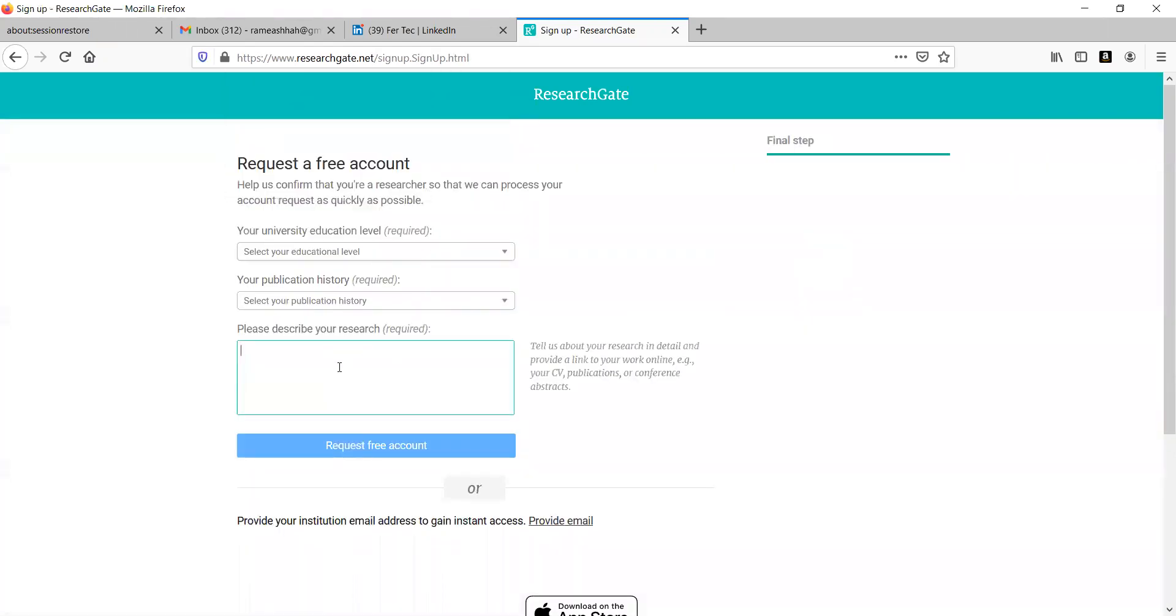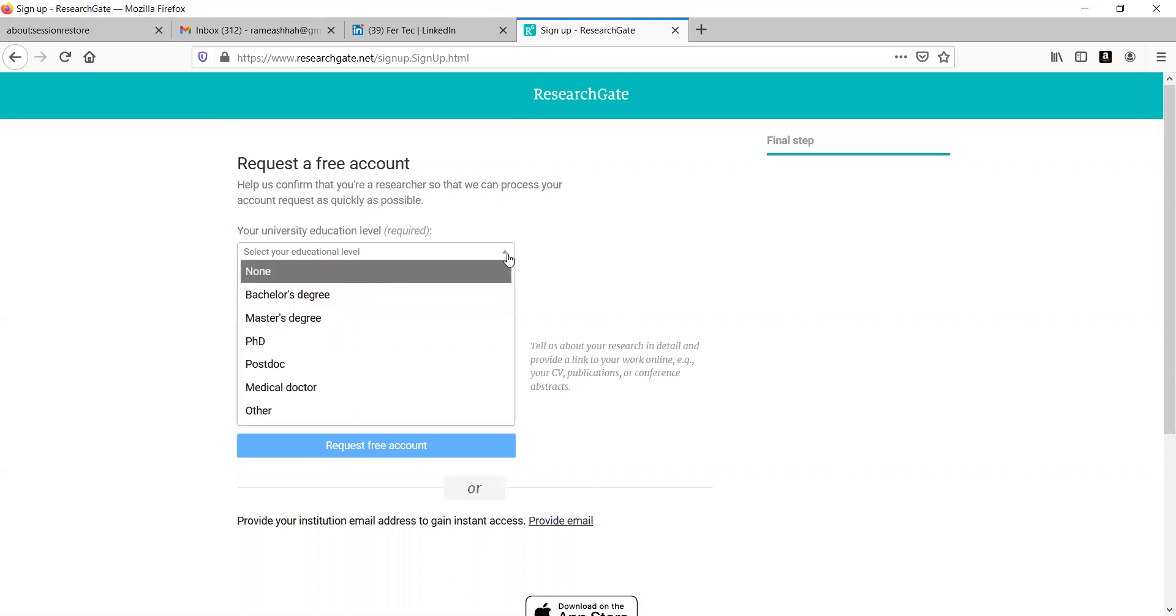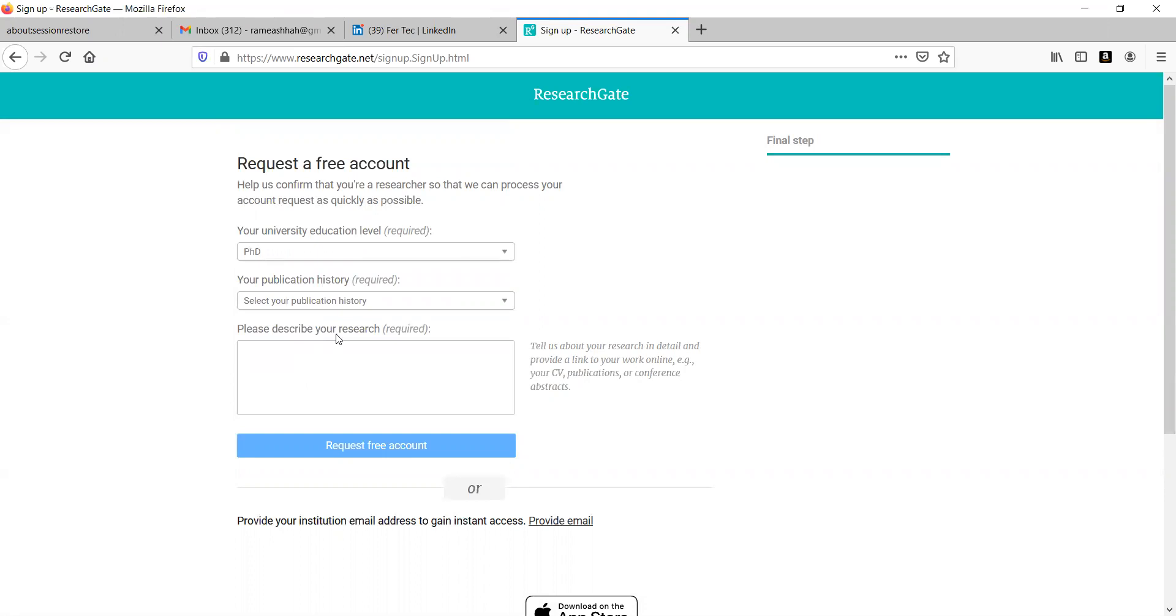Now, as we are not having an institutional email ID, it will ask us to provide institutional email ID. Otherwise, give the reason why you are going to prefer this particular aspect of having ResearchGate free account. Let me put it here as PhD.